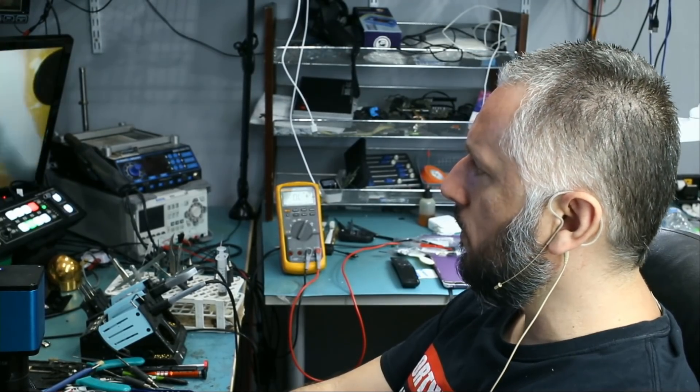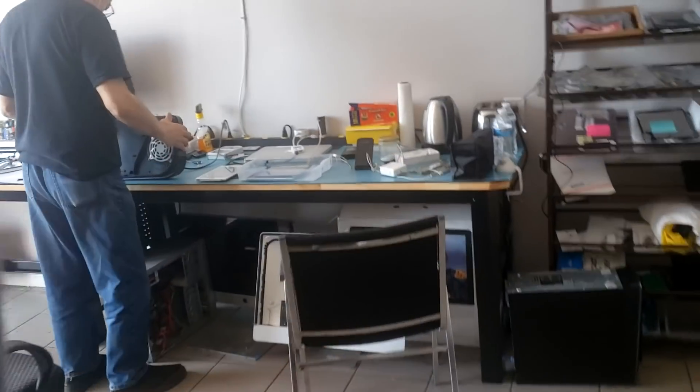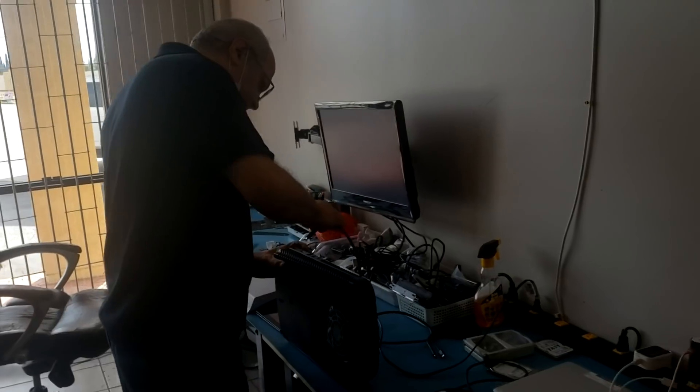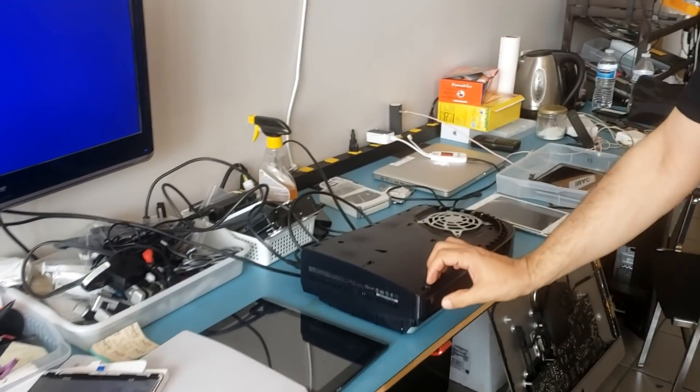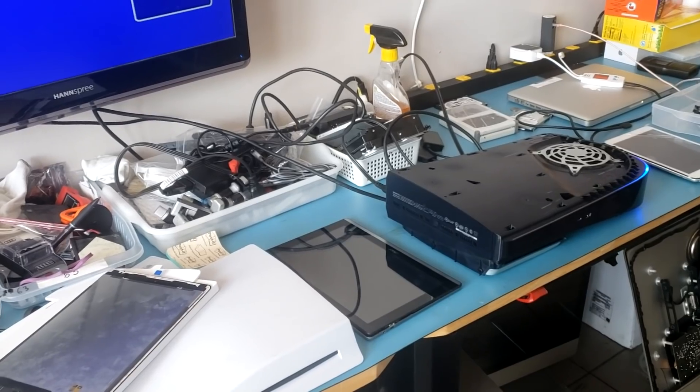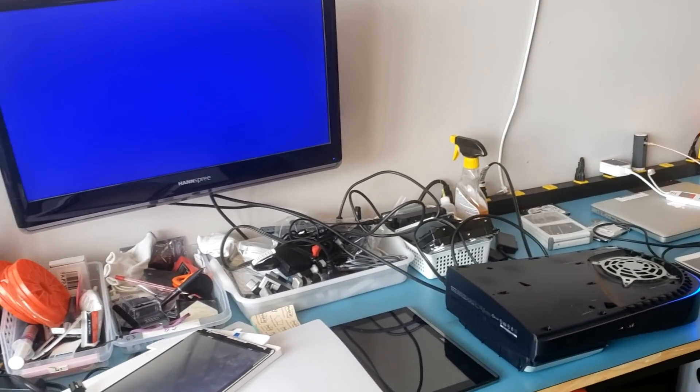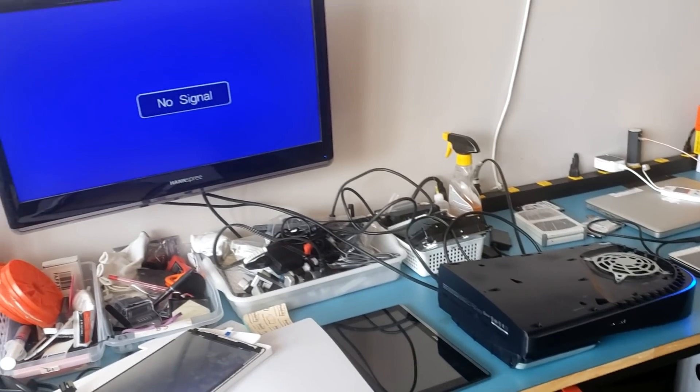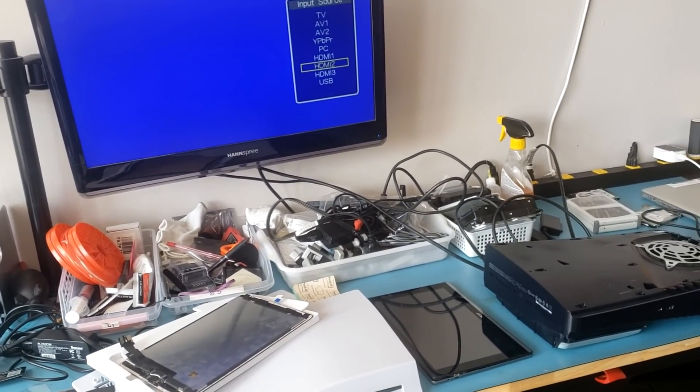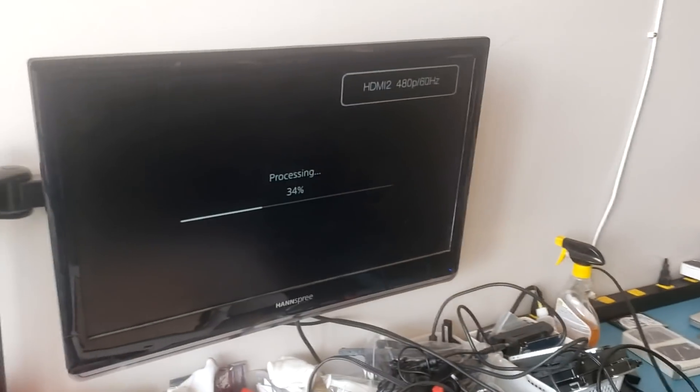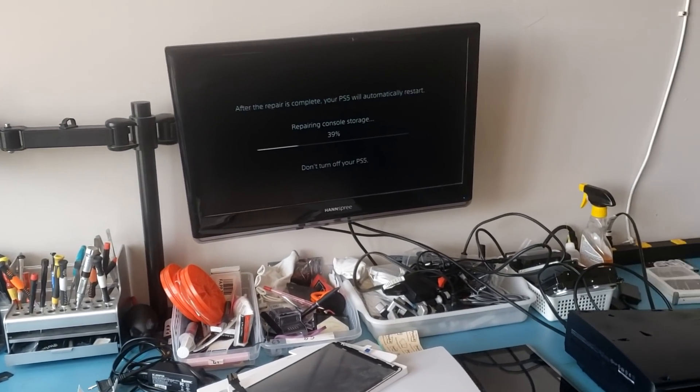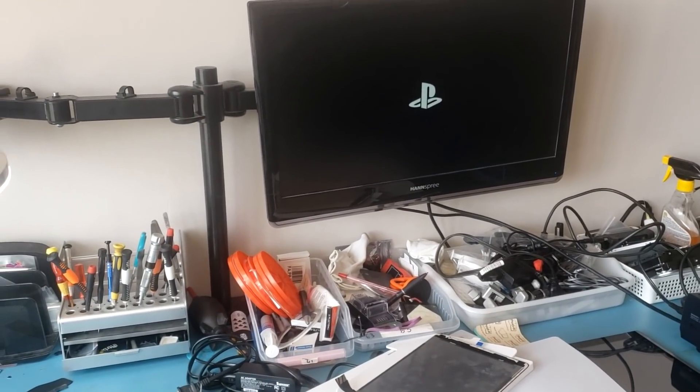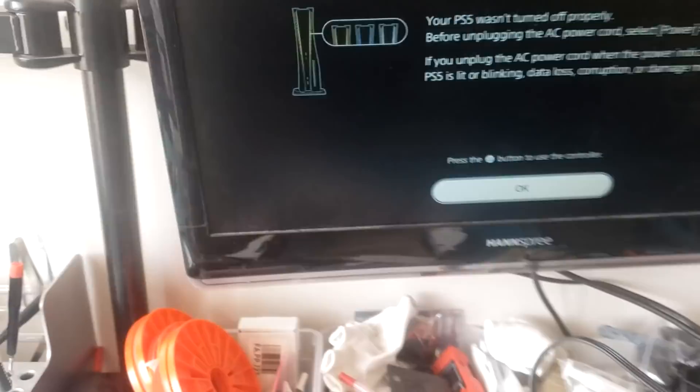I'll be back. Big boss is done reassembling the PS5 and moment of truth. Is it on the right input? Yeah HDMI 2, is it gonna work? Yes yes for a second I thought it was not going to work, yes it's working.